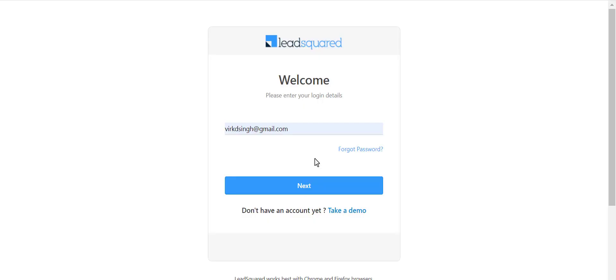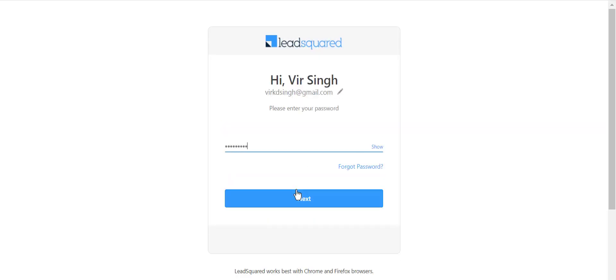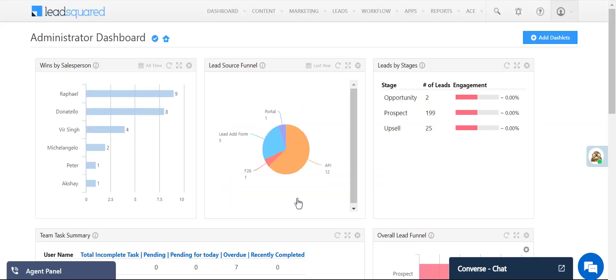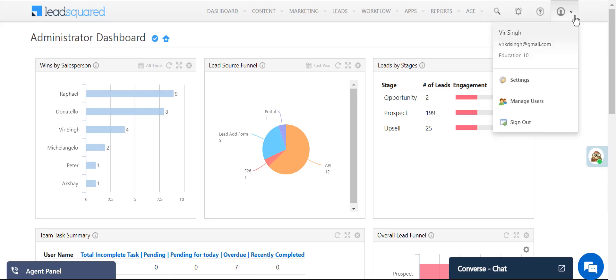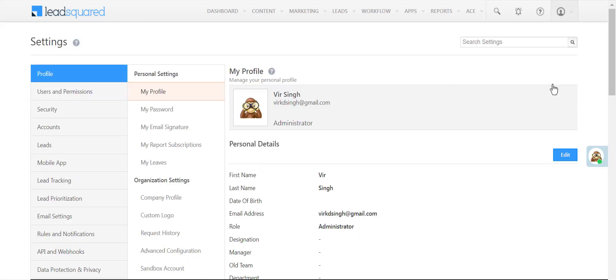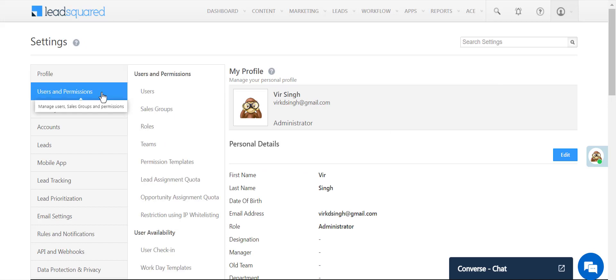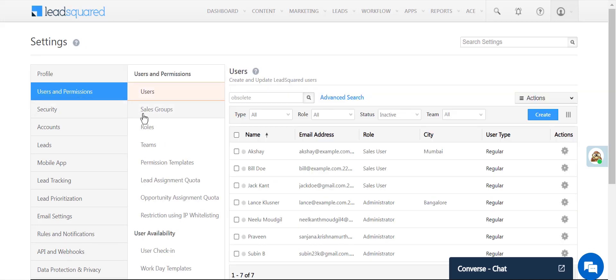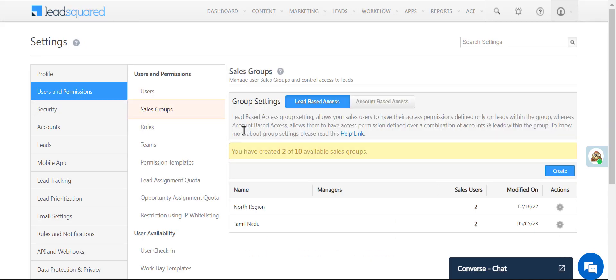Log in to your LeadSquared account. Navigate to Settings, Users and Permissions, and click Sales Groups.